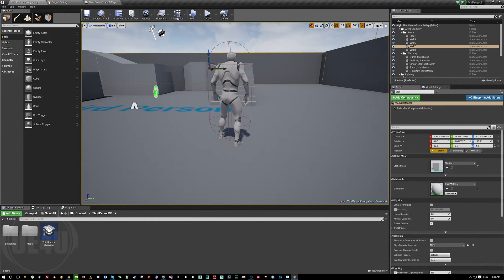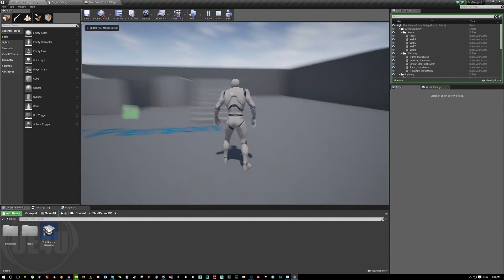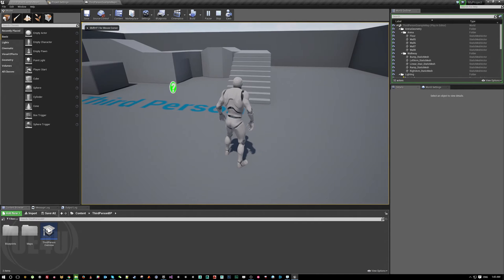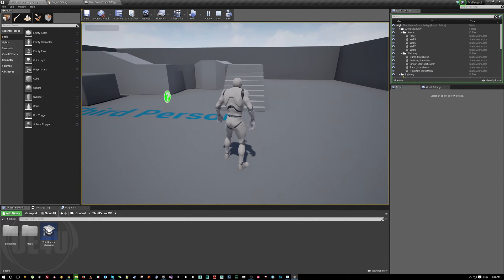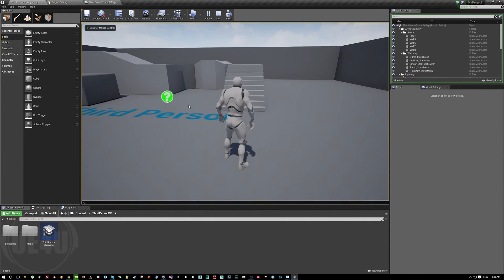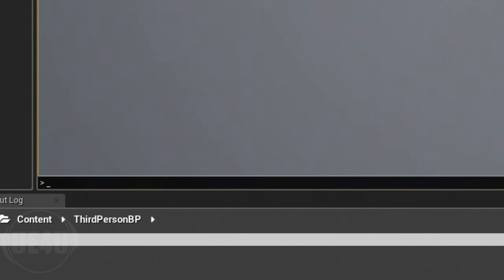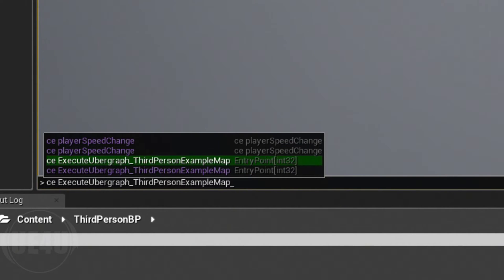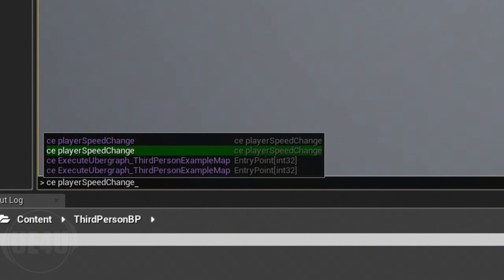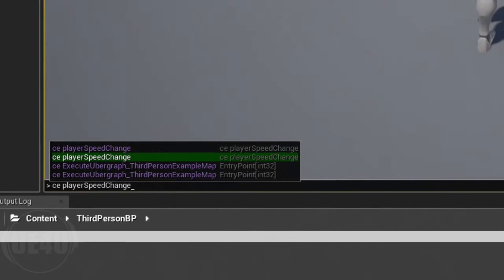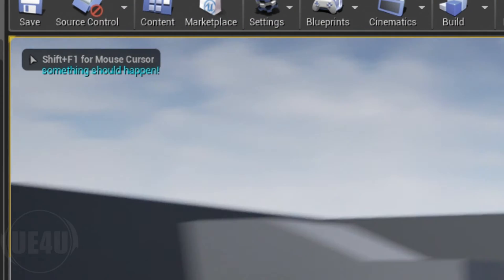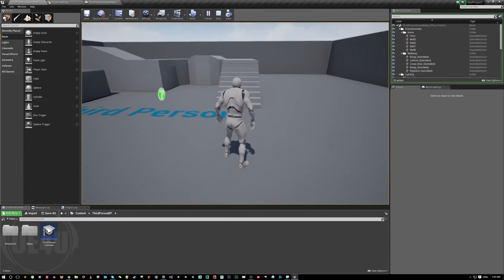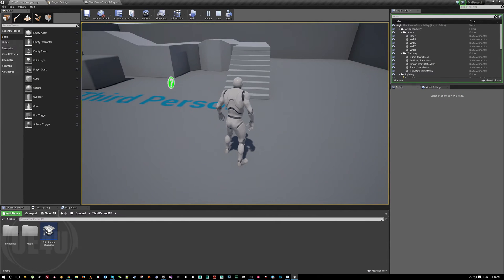If I hit play, nothing is executed because it was never called. But if I hit the console and start typing 'CE' - which means Custom Event - I have a list of all the custom events available in this level. As you can see, 'Player Speed Change' is there. I choose it and hit enter, and I get 'something should happen' printed.